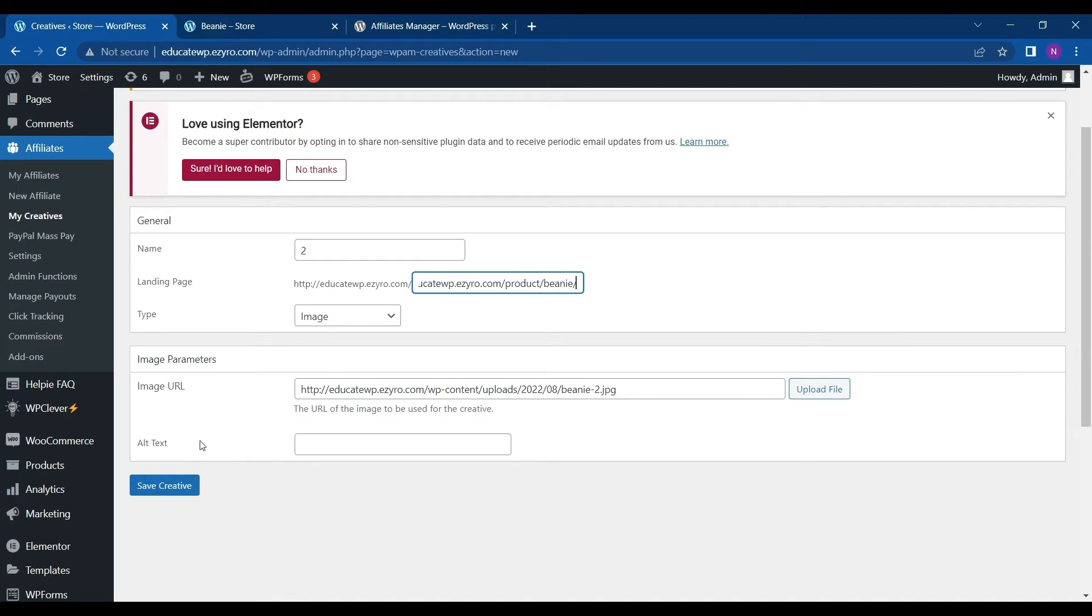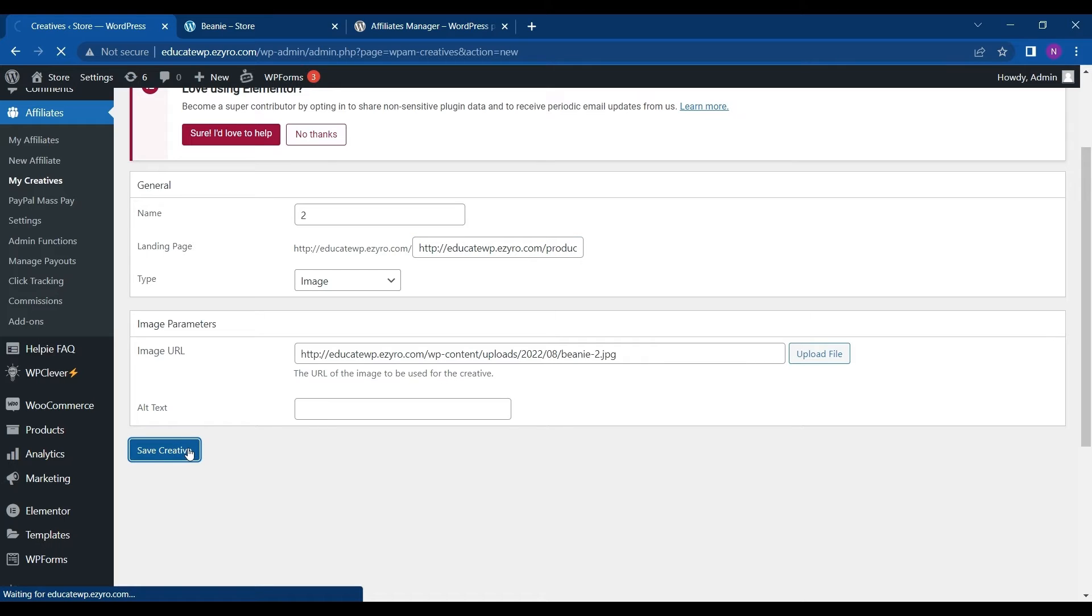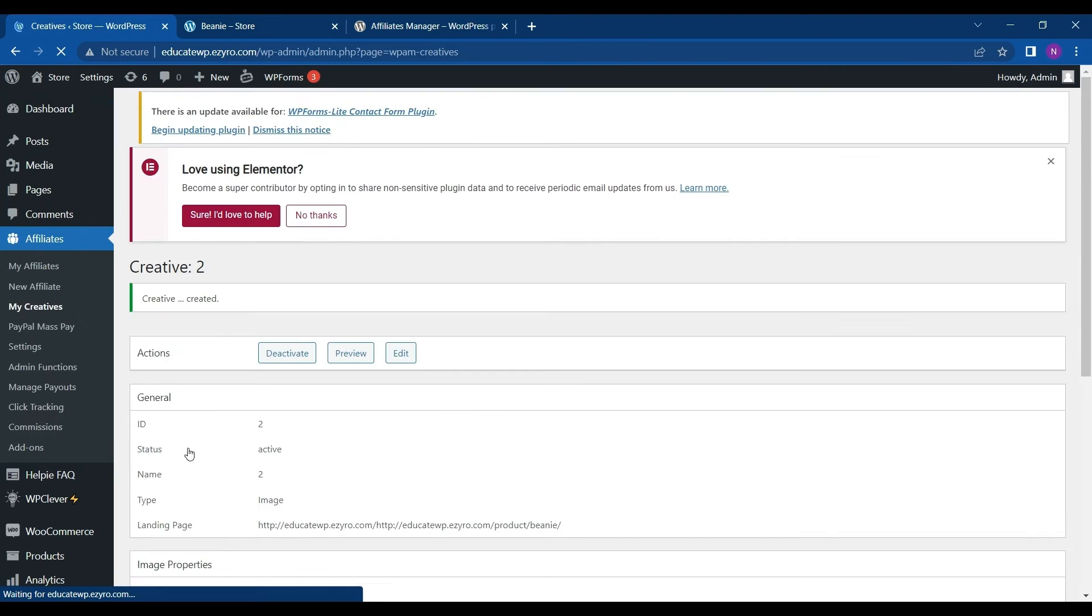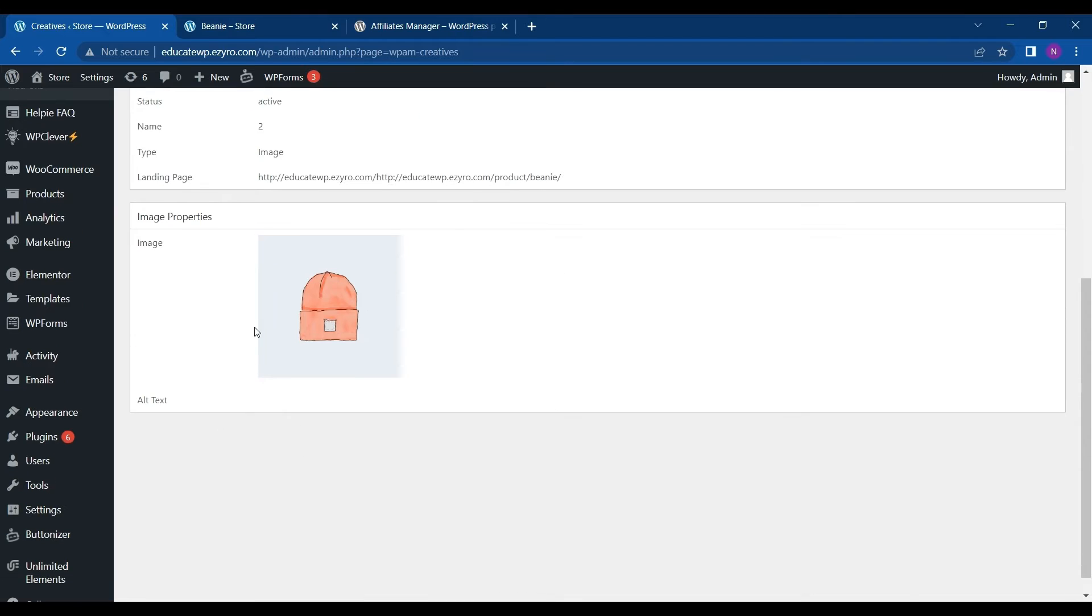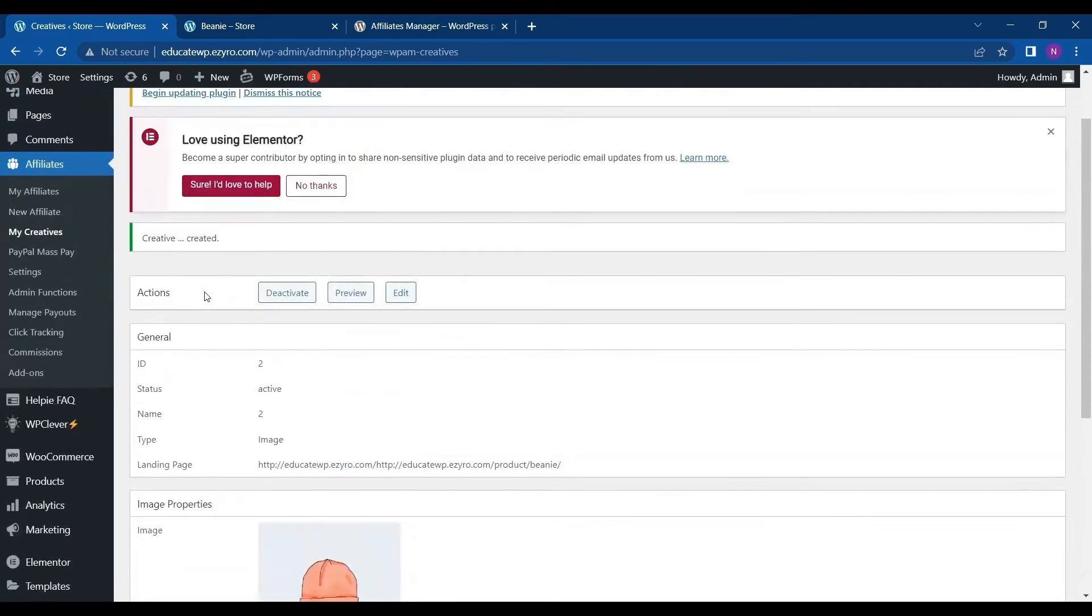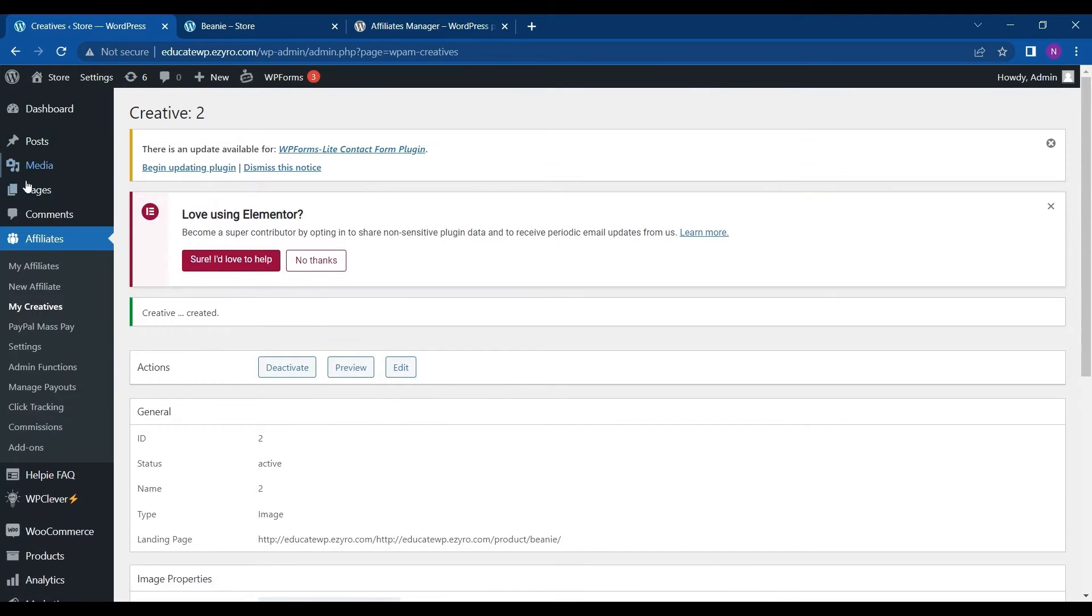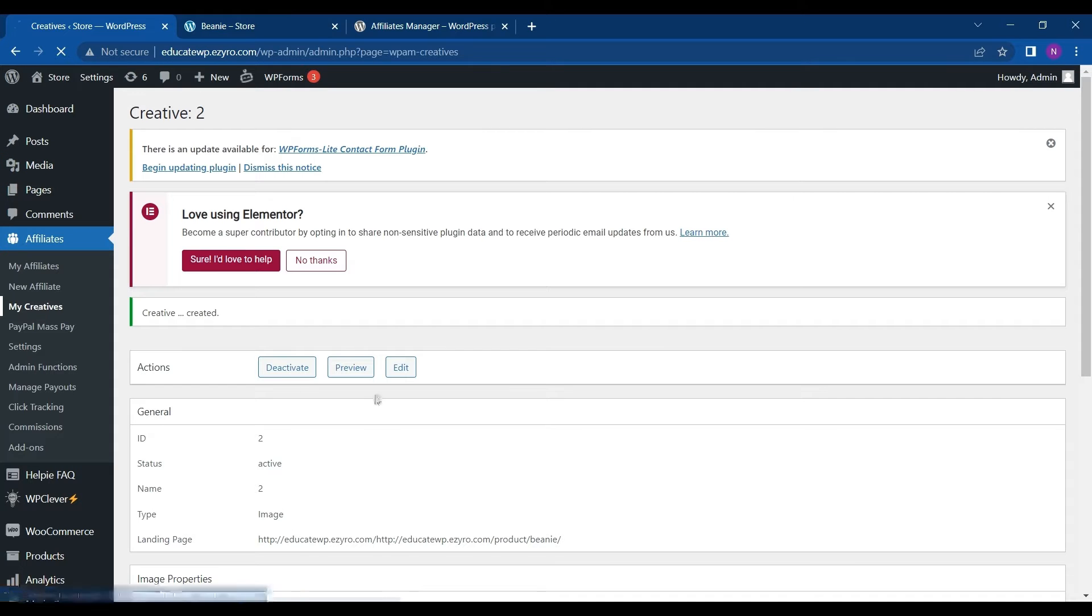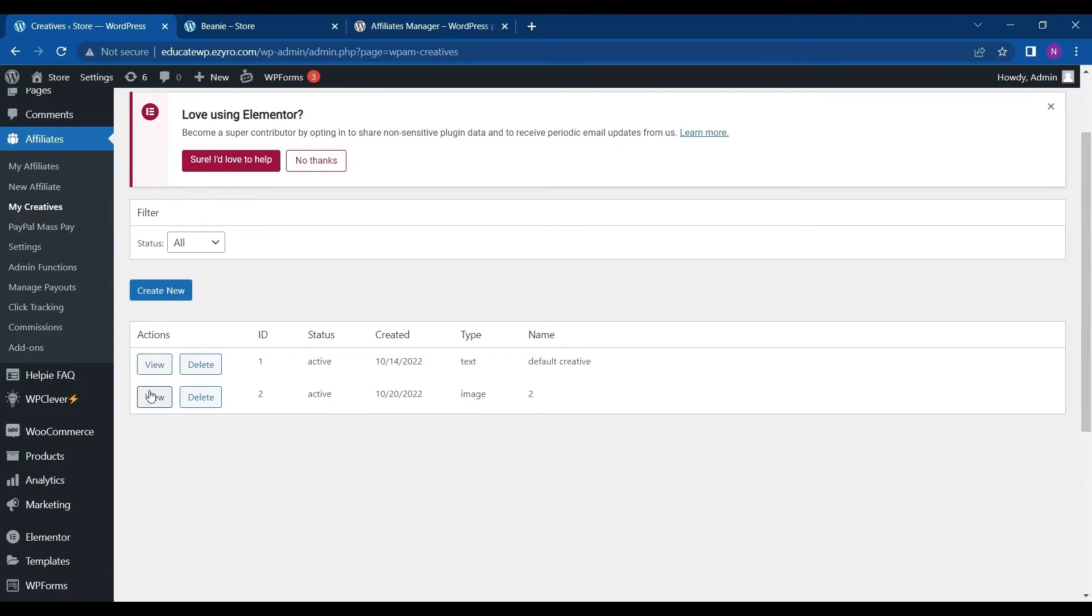And alt text is a text shown if the image is not loaded or when you hover over the image. I can save this creative and then it will be activated. And we can see all my creatives. Here are all my creatives. And then I can deactivate, preview or edit it also by going to view.